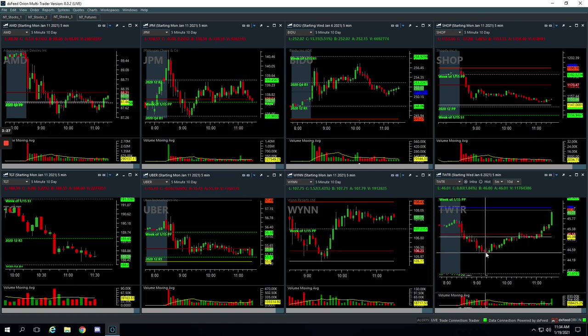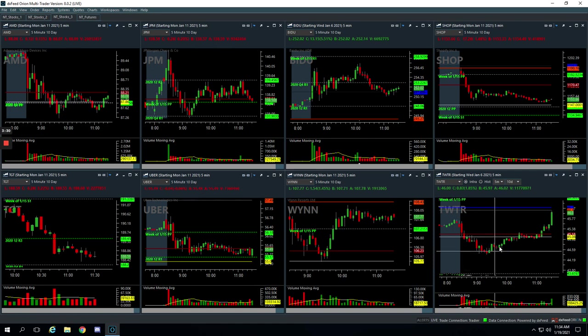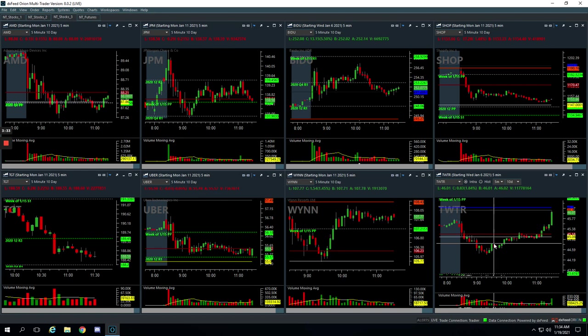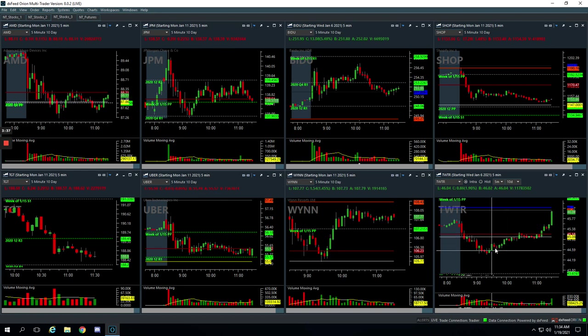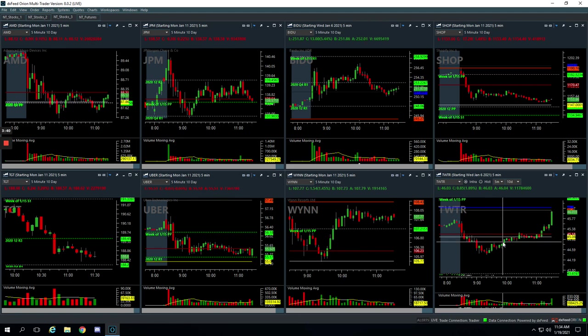I held on to one contract to see if we might push down to this pivot. And when it bounced up into this area here, I believe, or maybe it was here. Anyway, I cut loose the last one. So gave a little bit back, but just with one. So still booked 320 on our Twitter trade.